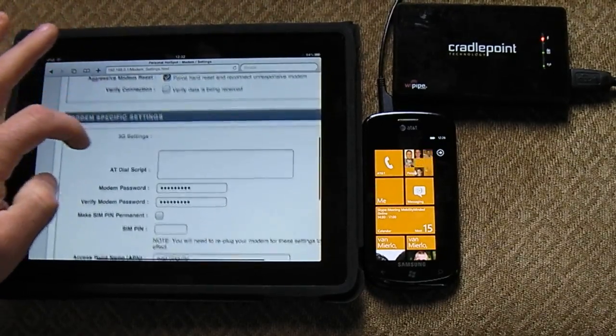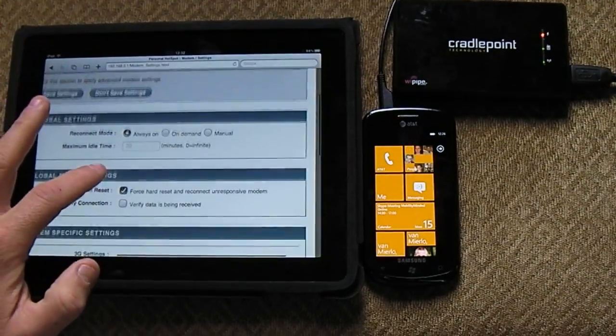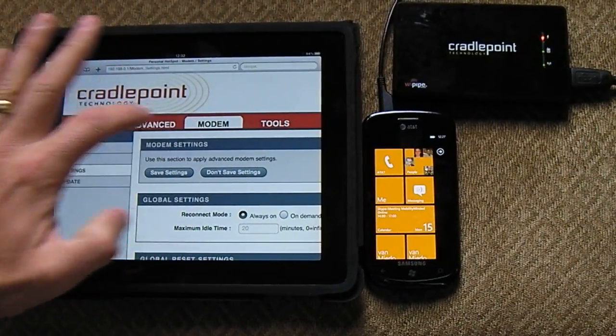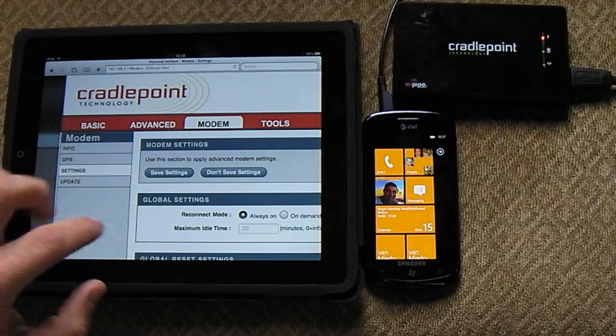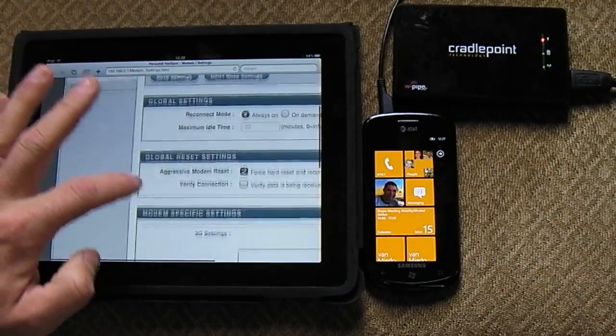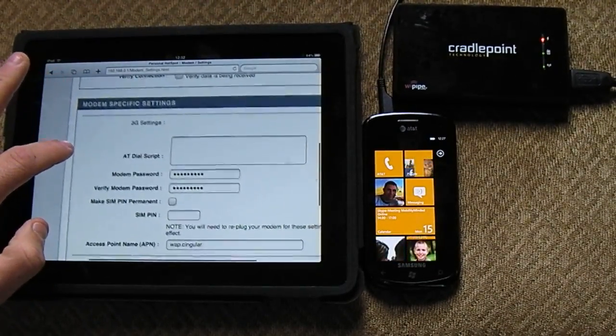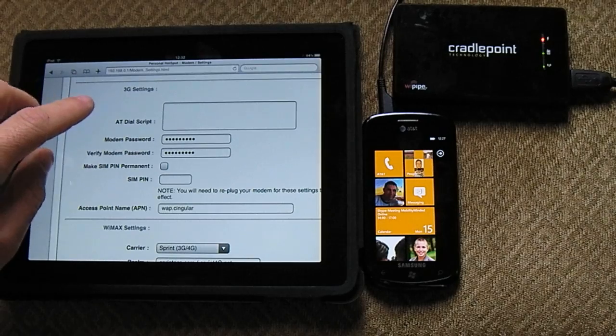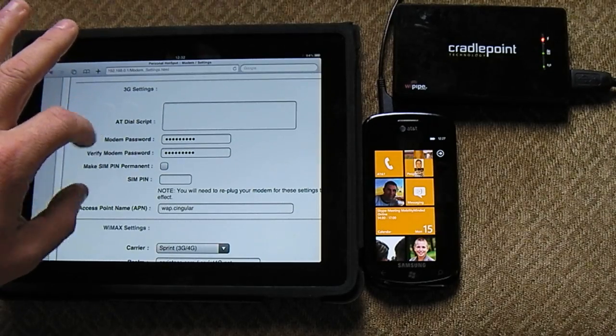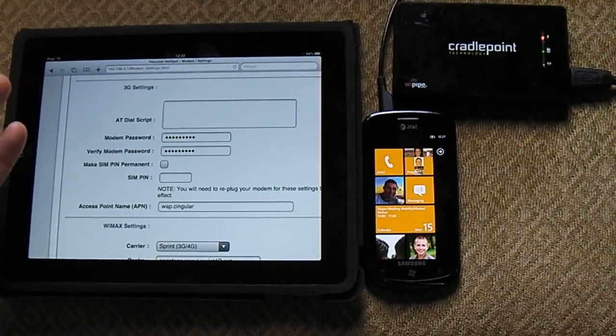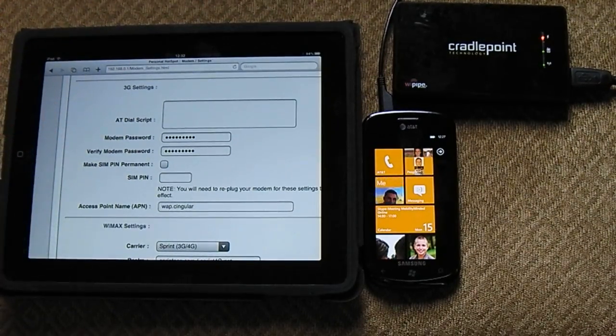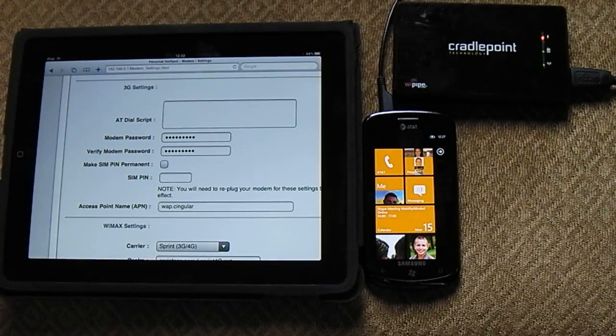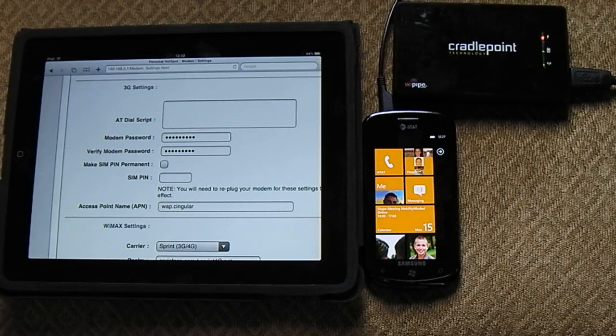You have to go into the Modem Settings, right here, and then you have to go to the Modem Specific Password and other details that you need.